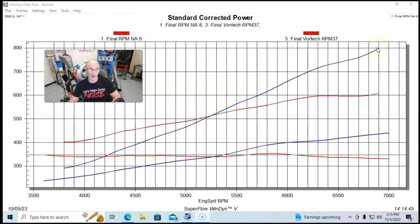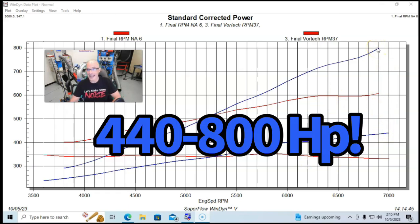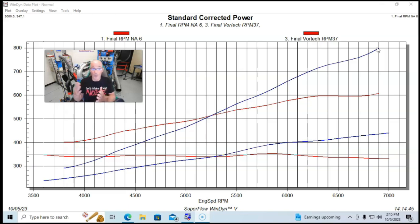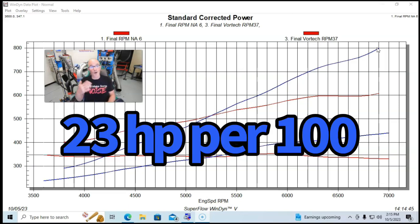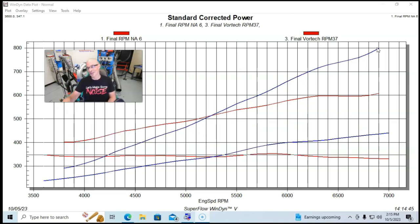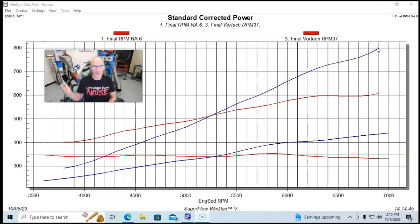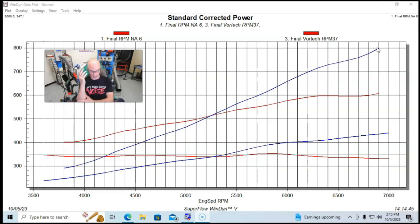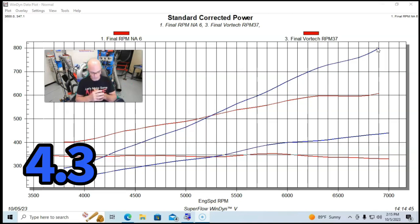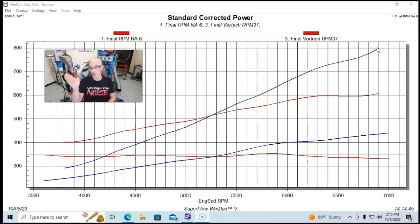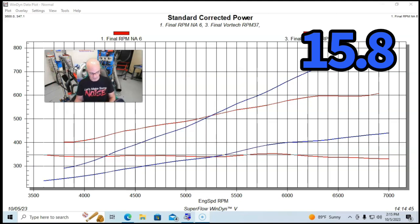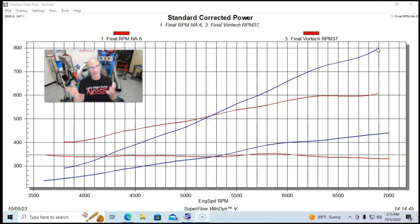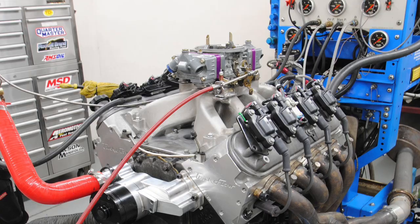On this run we shut it off 100 RPM early, but it was climbing at a rate of just over 20 horsepower per 100 RPM. This is an 800 horsepower combination gaining almost 400 horsepower. For those interested in the boost, down at 3500 RPM it started at 4.3 pounds and rose to a peak at 15.8 PSI. This is on our dual plane.